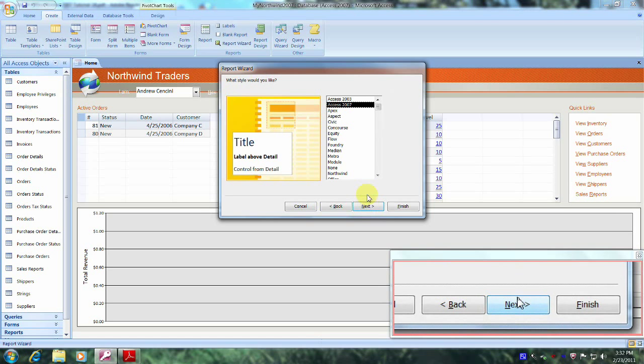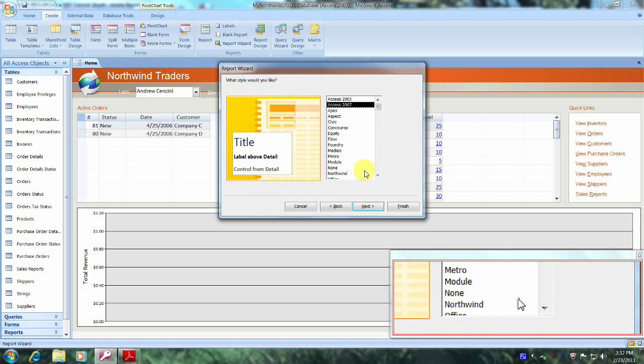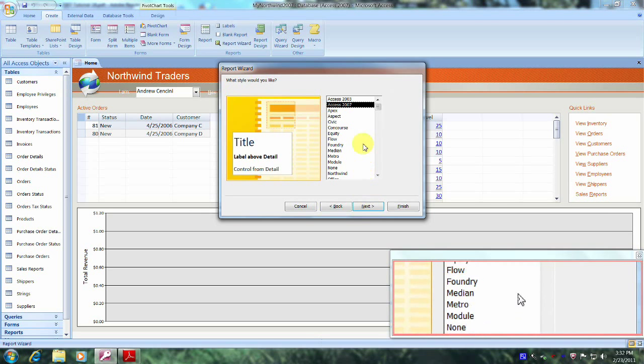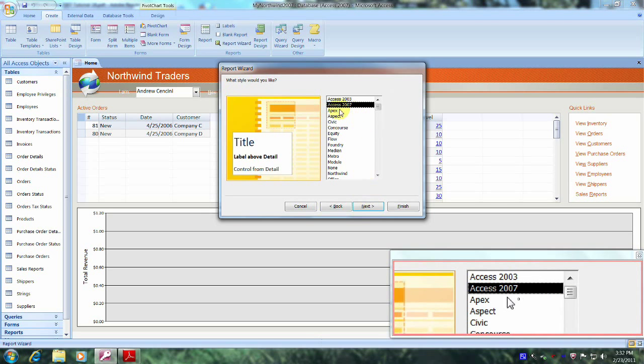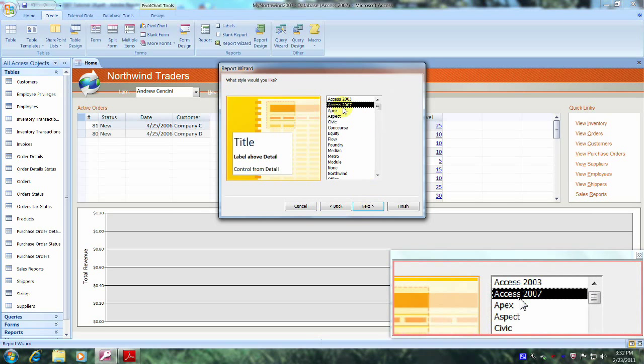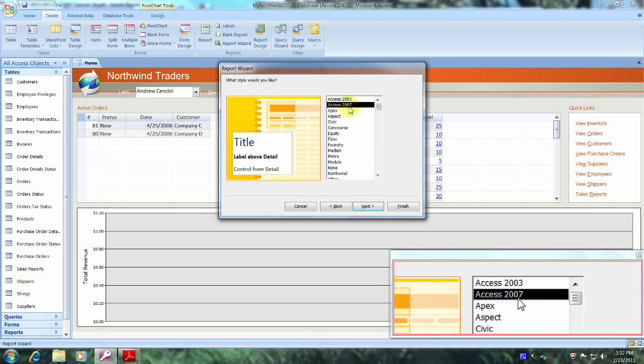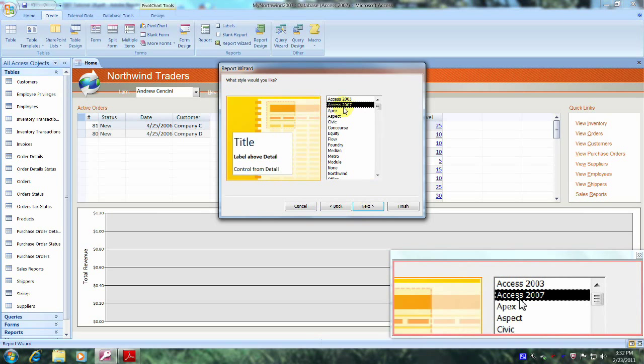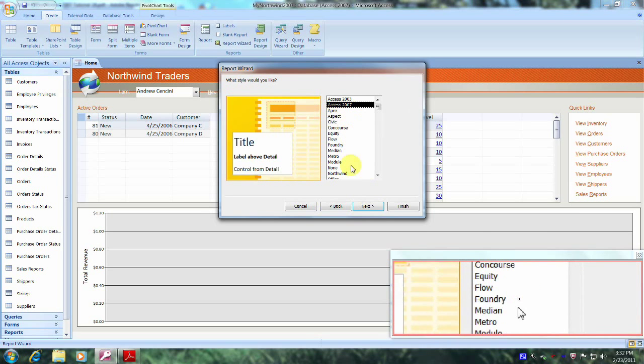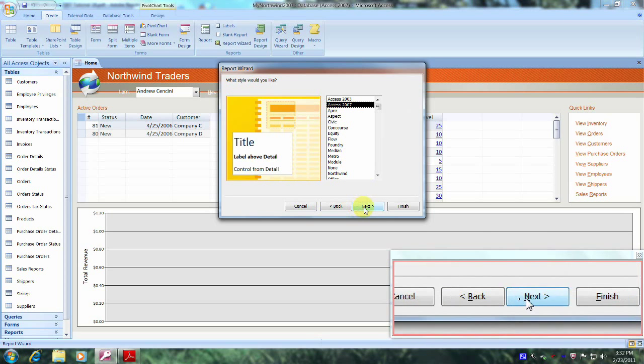We were asked to use the Access 2007 style, which is already highlighted. So let's come down and click on Next.